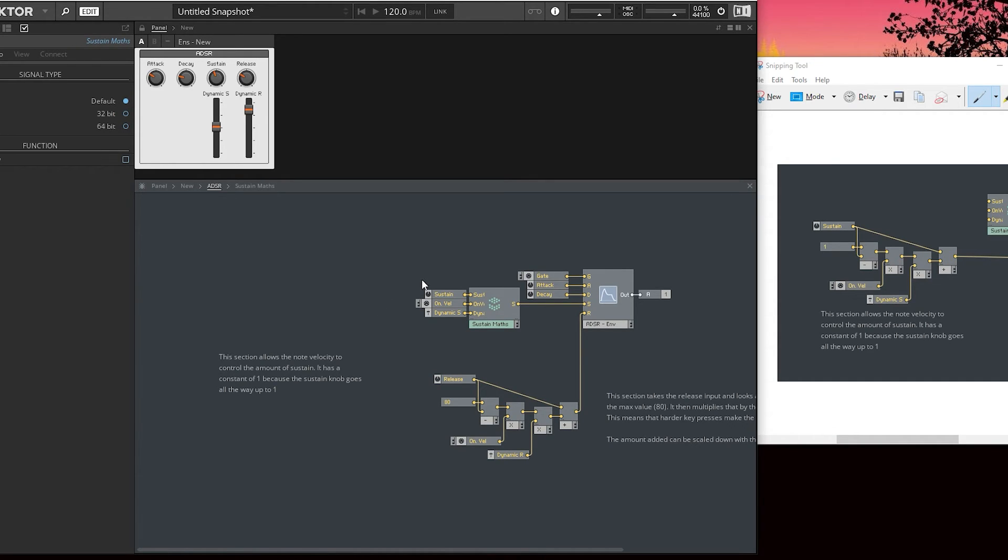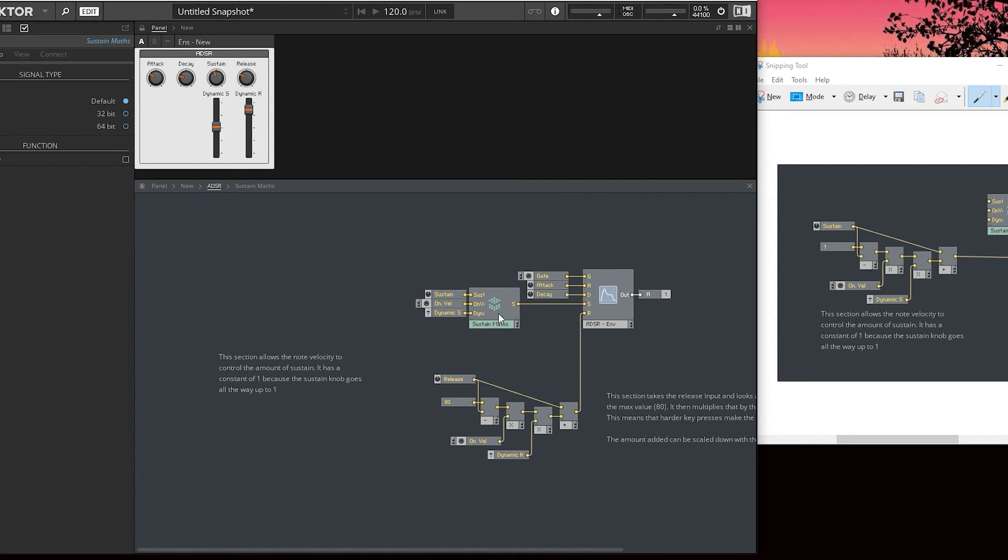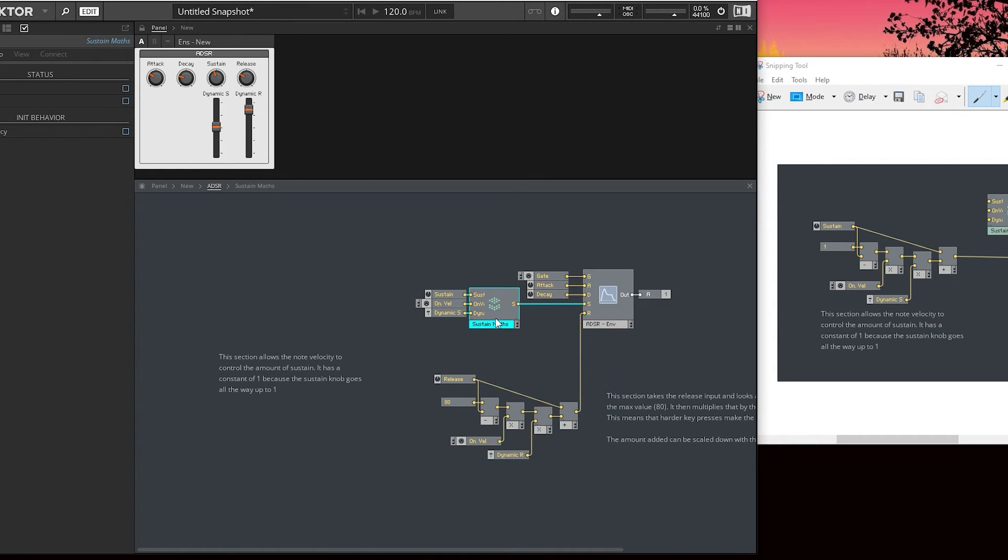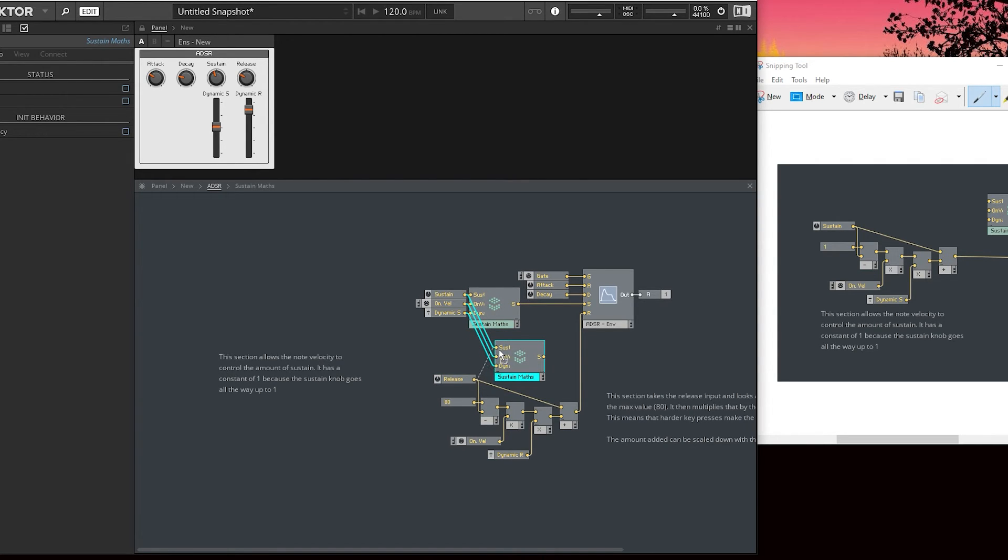That's my tip. That's something I've started doing recently, just converting all the maths into core modules. It also means we can duplicate this and we can just do the same with release.